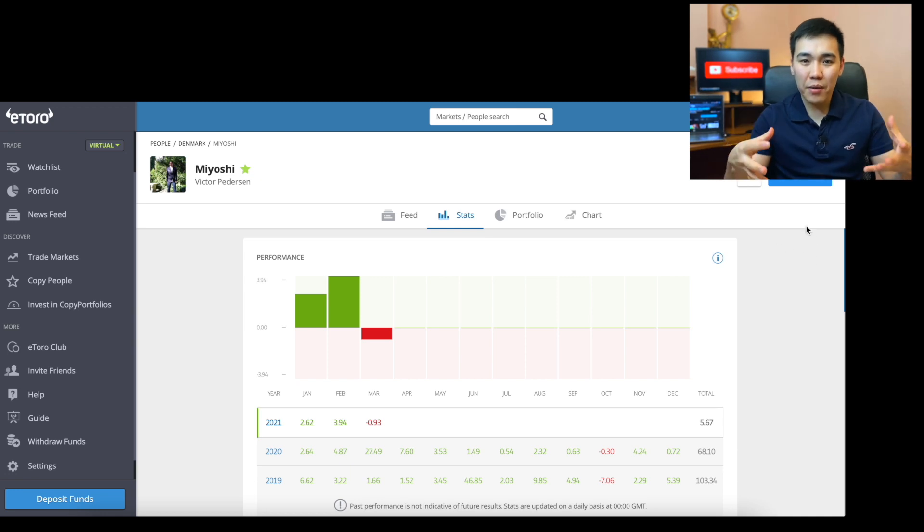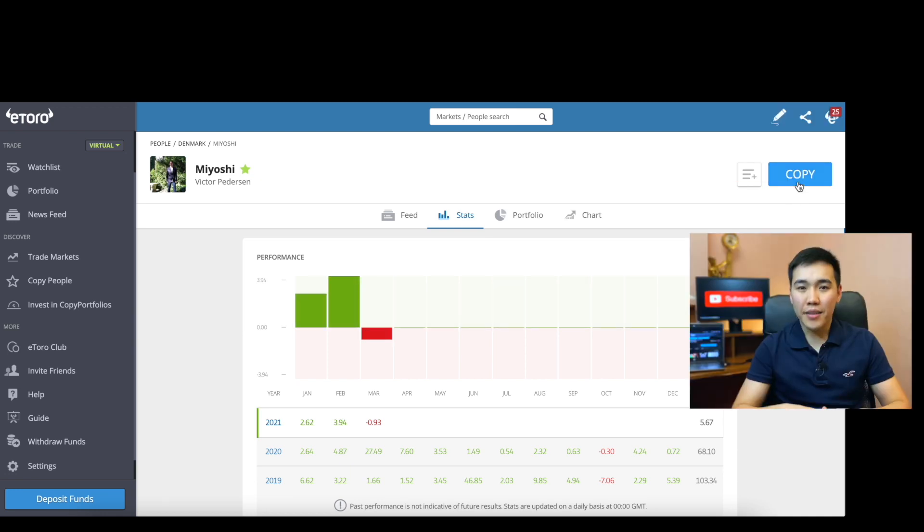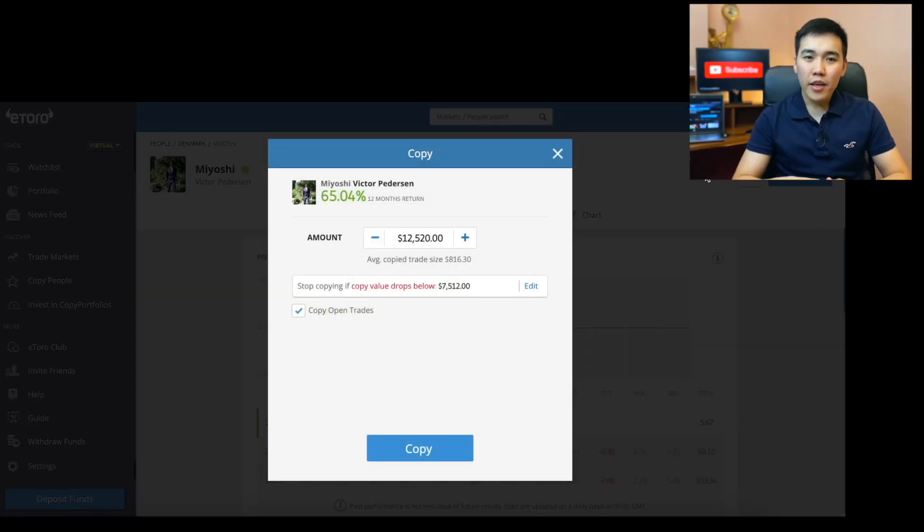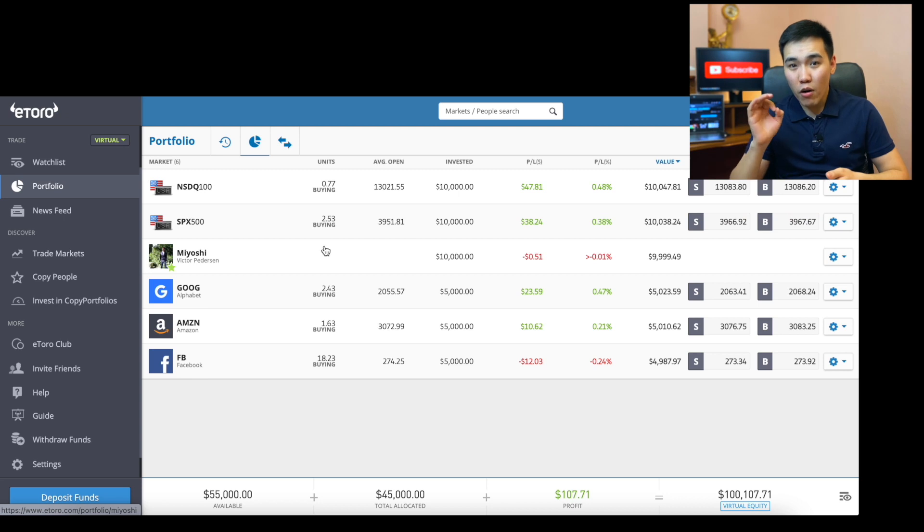So how to actually copy a trader: once you've found a trader who you feel is reliable, simply open their profile and click the blue Copy button. You'll then be prompted to enter an amount with which to copy that trader. You can also set a stop loss to protect against heavy losses — it's set at 40% by default, meaning if the person you are copying loses 40% of your investment, your account automatically stops copying them. You can set this level to whatever you want depending on how much risk you're prepared to take.